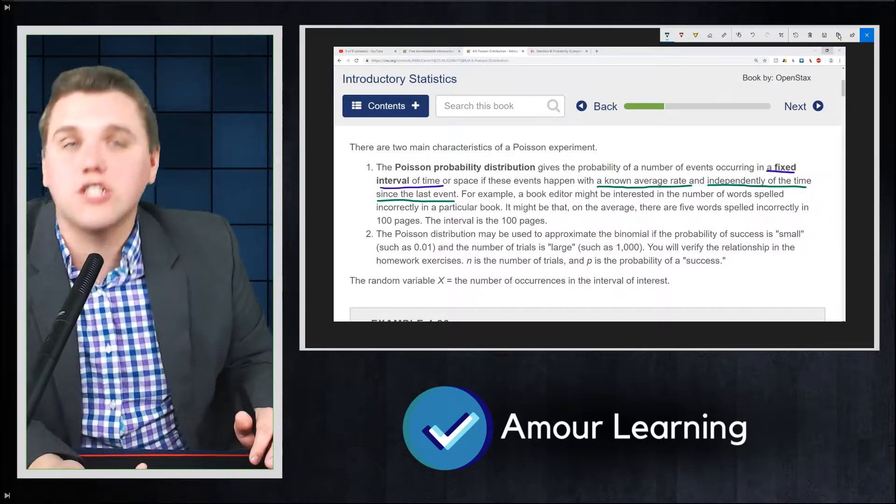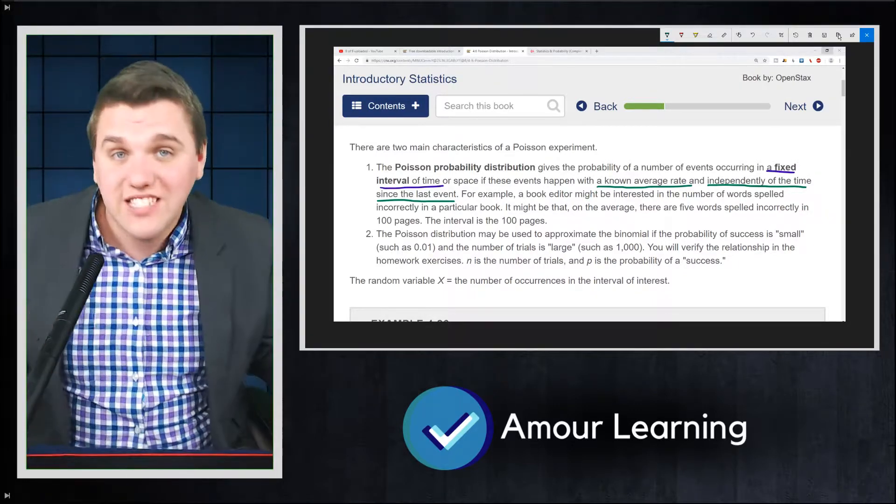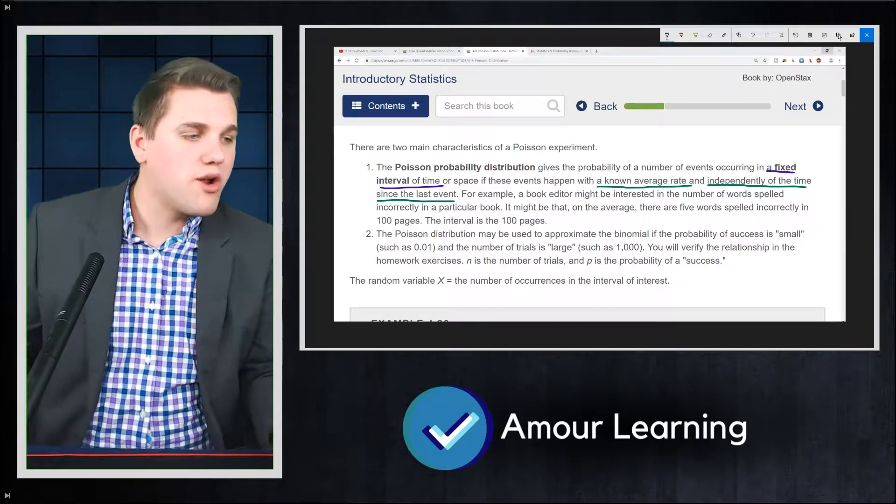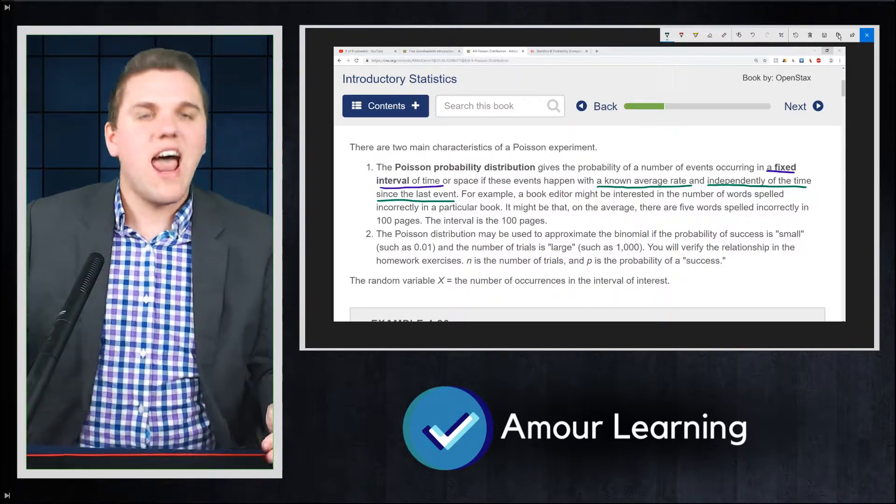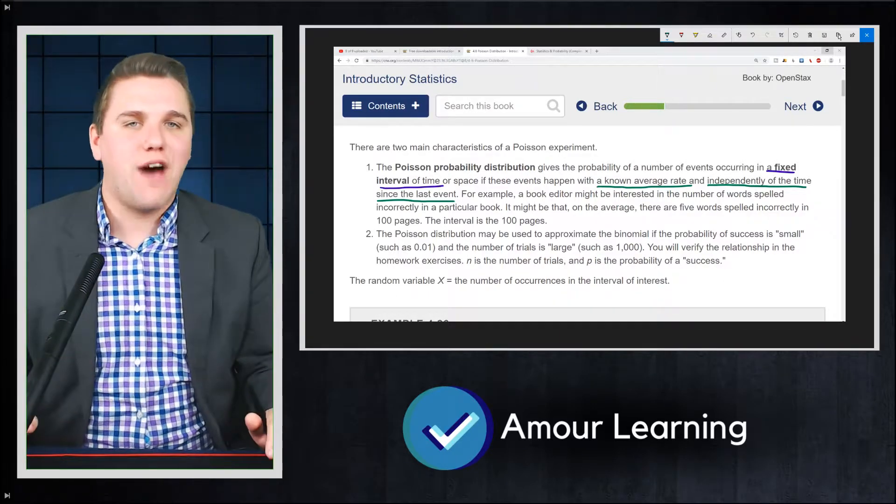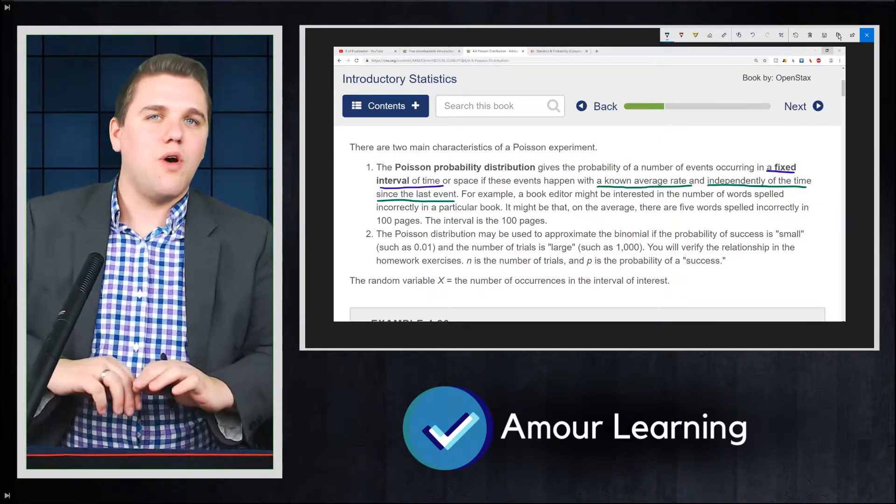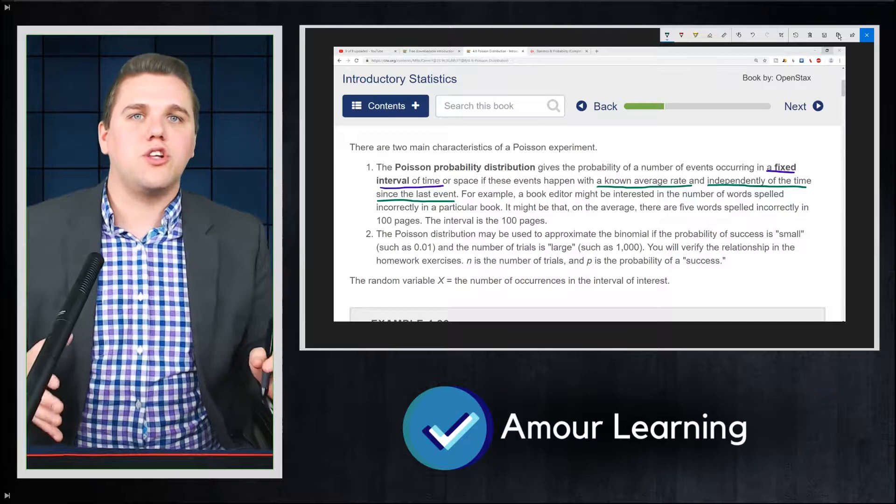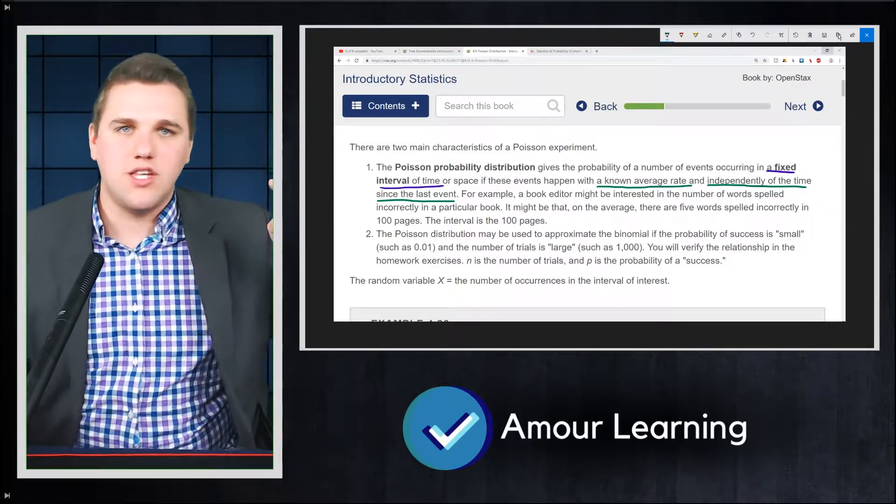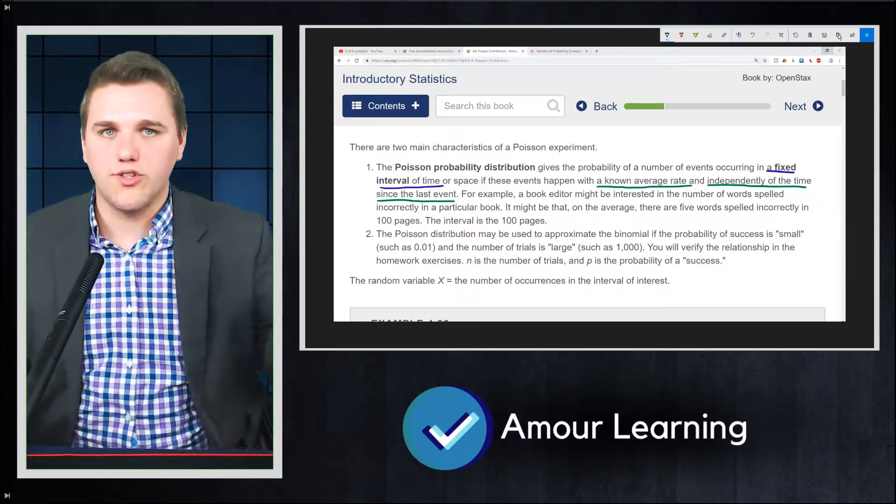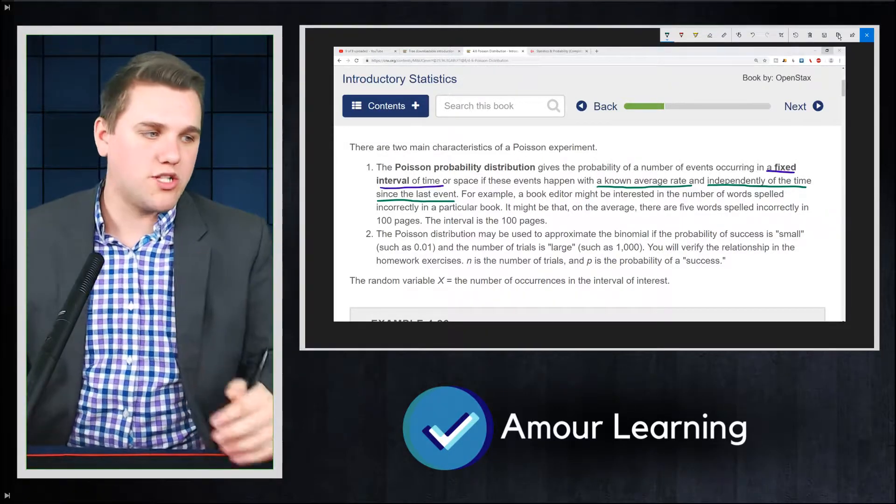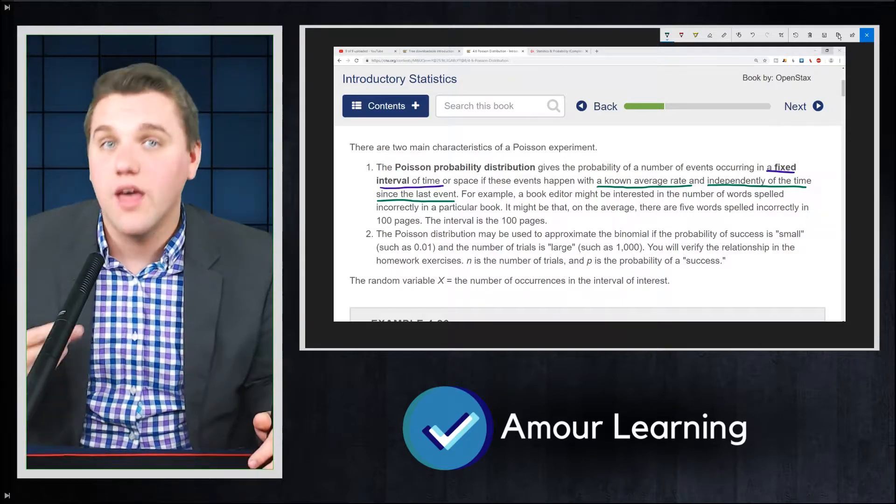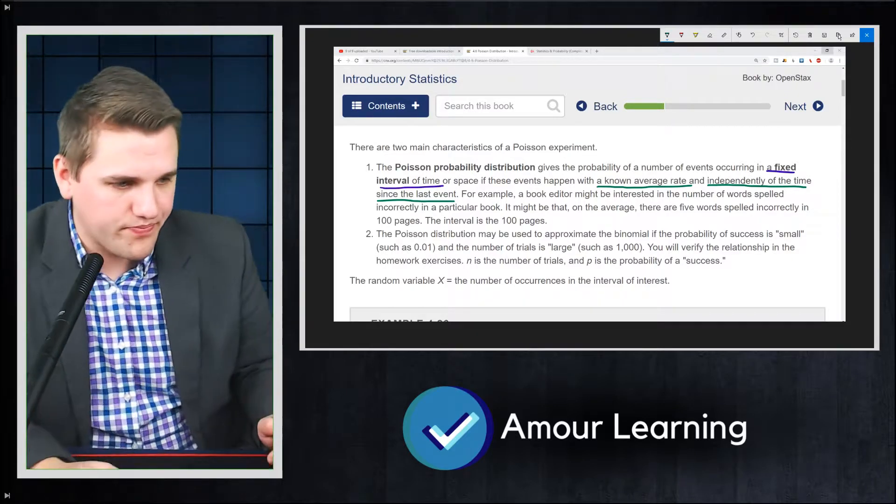Now you might see five words that are spelled incorrectly, you might see 10 words, you might see three words. But on average, you would see five words. And so a Poisson distribution is really interested in what's the probability of seeing zero words, one word, two words spelled incorrectly, three words spelled incorrectly, and so on.